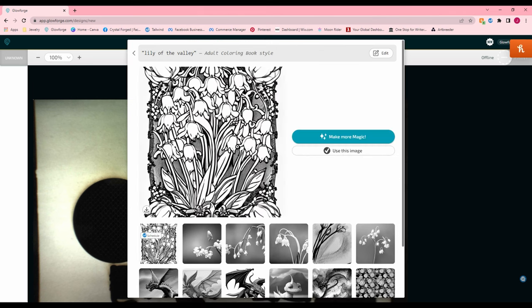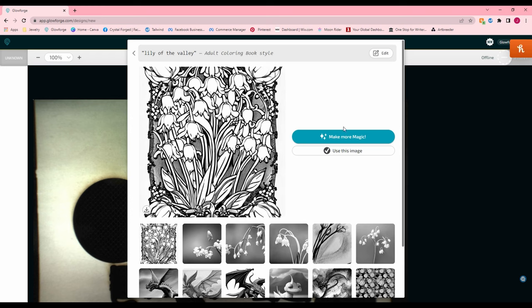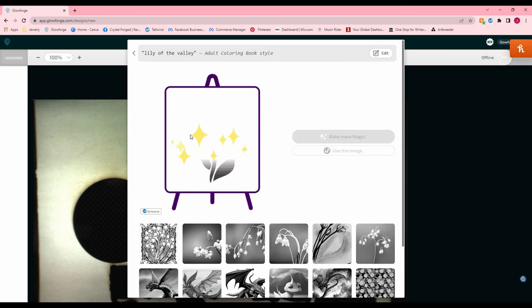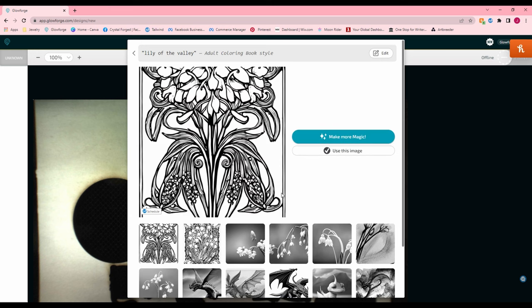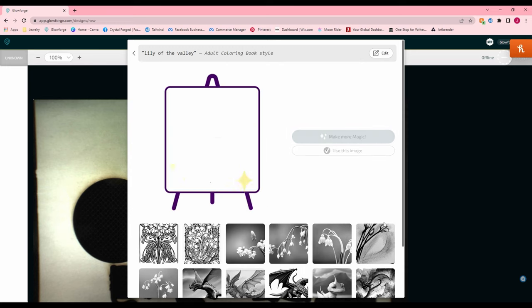And the adult coloring book style. So I kind of like this adult coloring book style because that means you can engrave something and then sell it as something that can be painted. Now this would be really cool if it wasn't kind of just cut off at the top here. Let's try this again. Let's see if we can get a good image here.